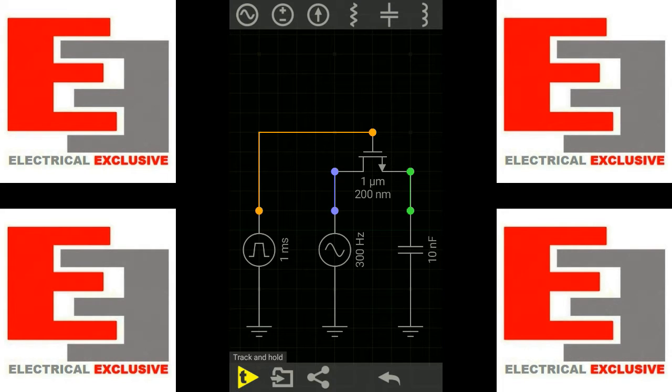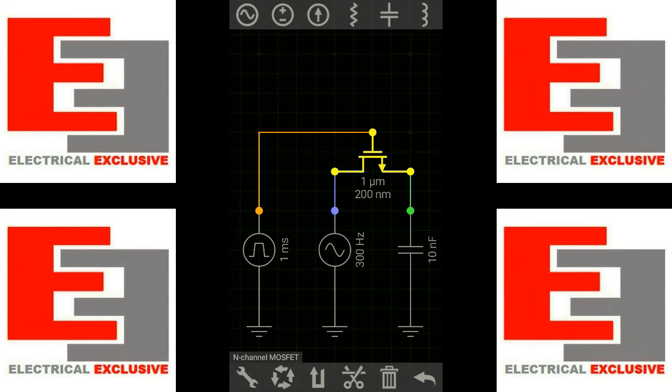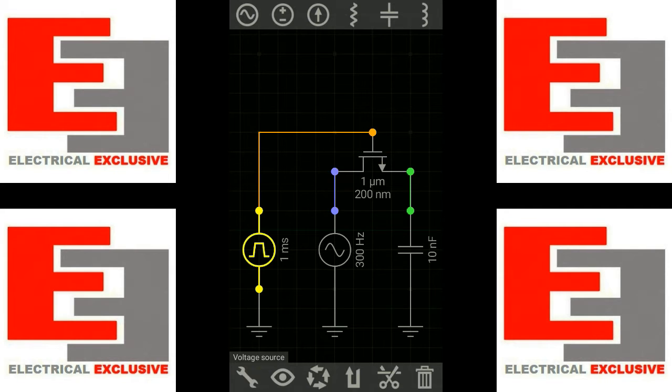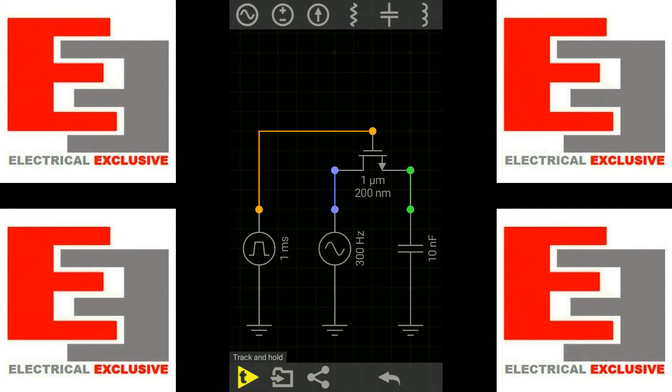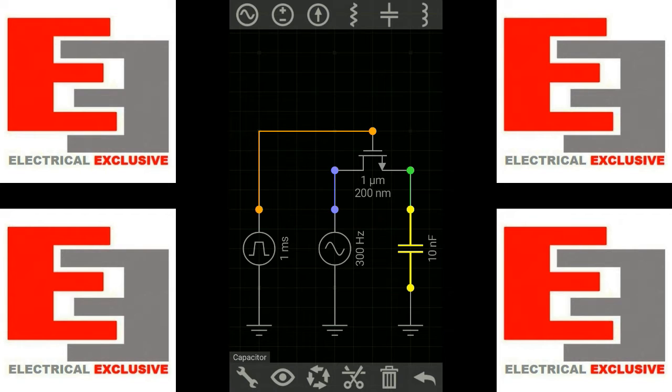Here is the complete circuit which will show us about the track and hold phenomena. This is a MOSFET. This is a step input which is the control voltage. This is the input voltage. And here we have connected a capacitor whose capacitance is 100 nF.